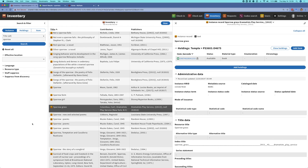To show you our beta release, I'm going to be demonstrating the workflow of processing a resource sharing request from start to finish, and as I do that, I'll highlight the new features that we've introduced in this release.